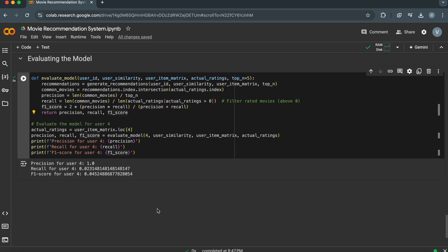And that's how you build a simple recommendation system using collaborative filtering with Scikit-Learn. If you have any questions or want to see a specific topic covered, let us know in the comments below. See you next time.